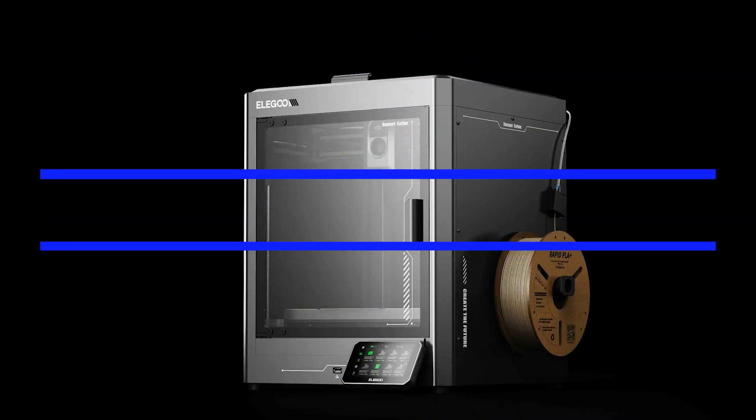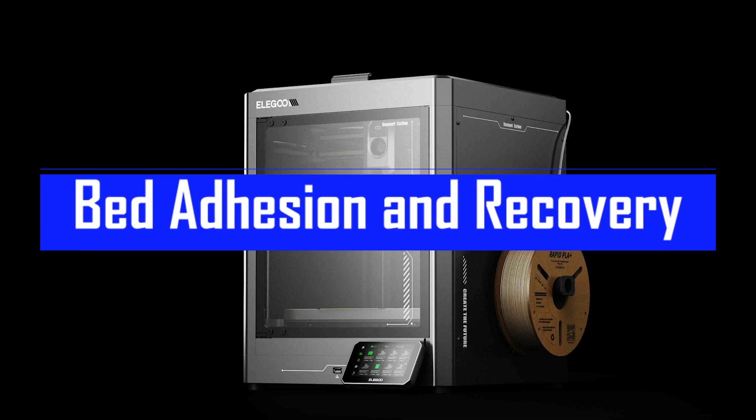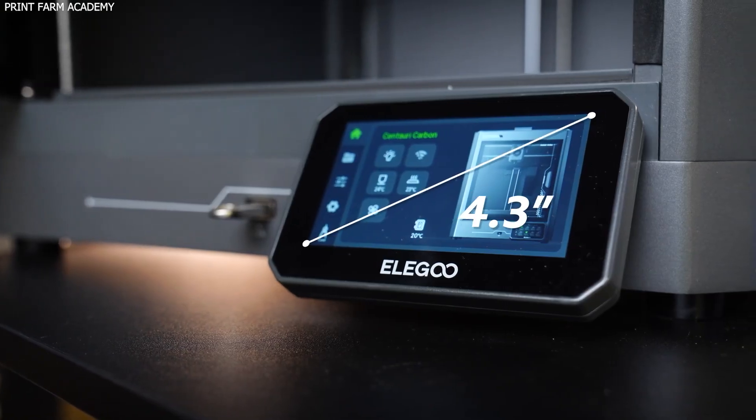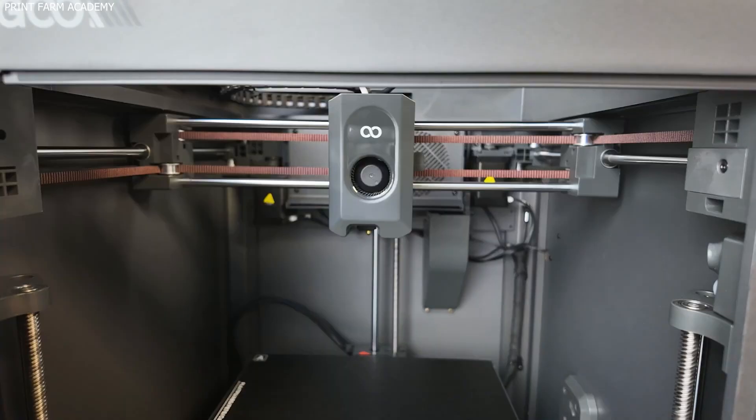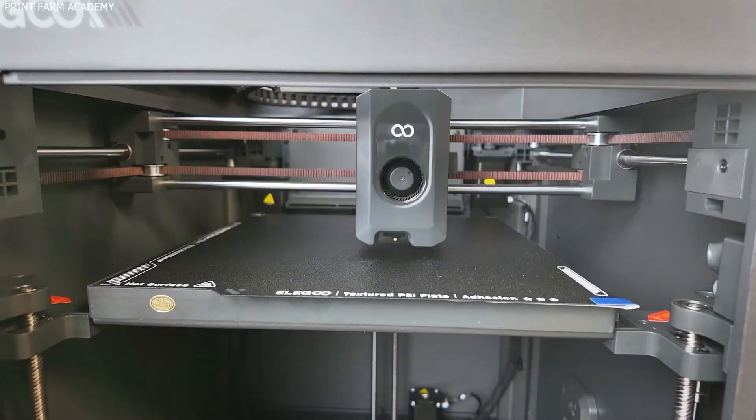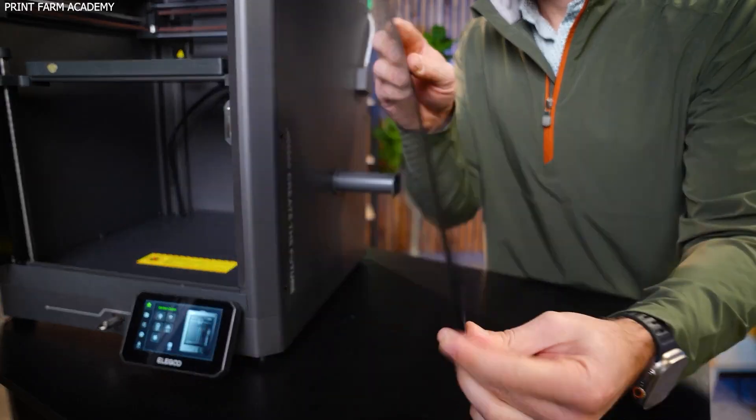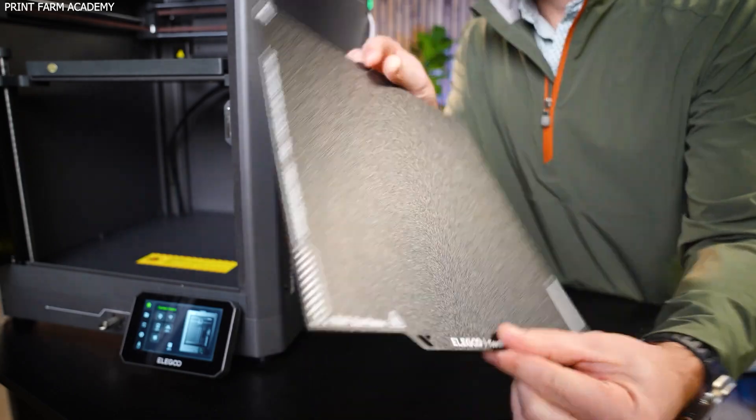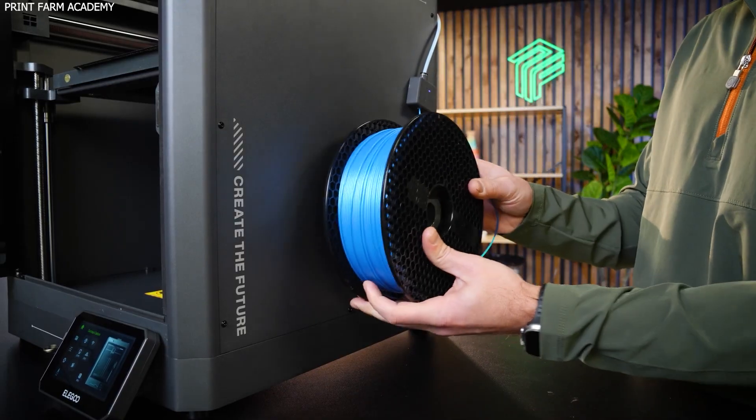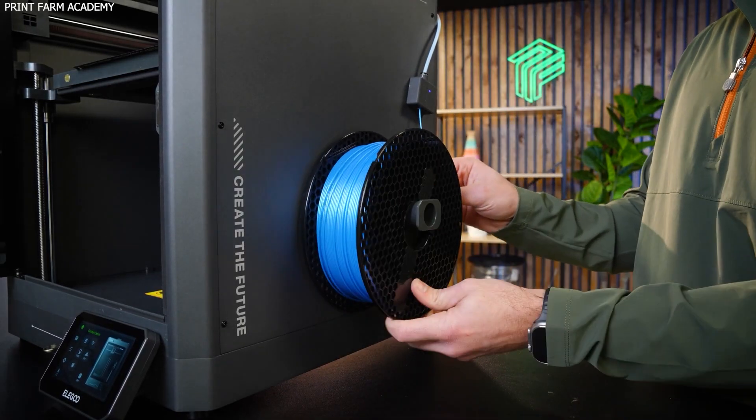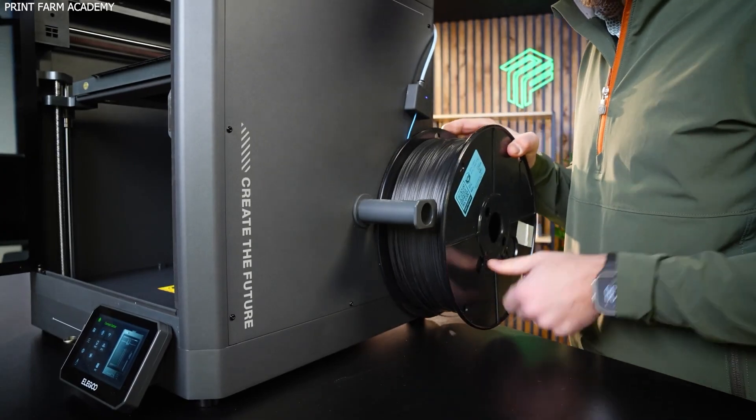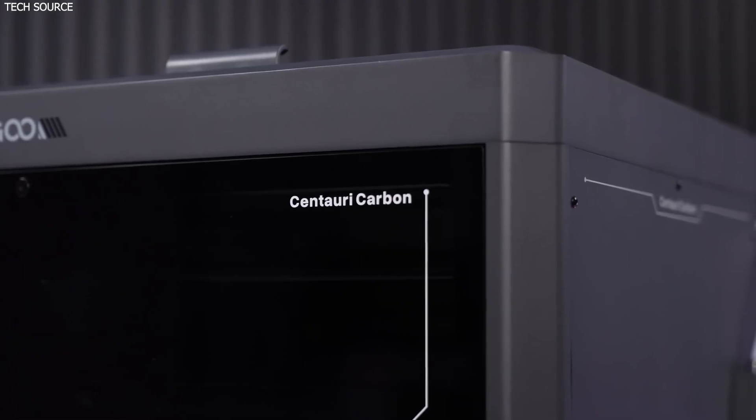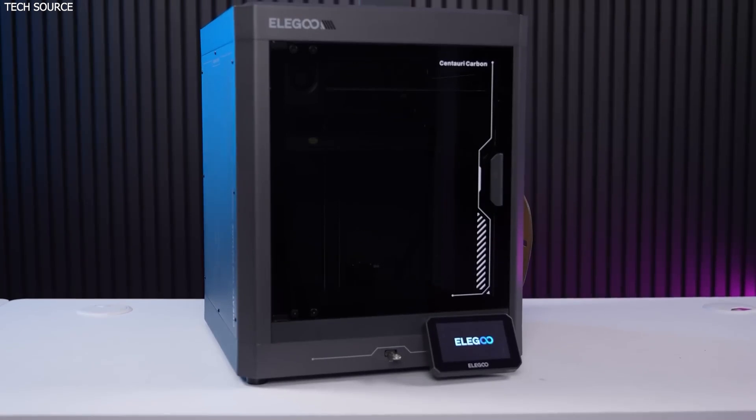Bed adhesion and recovery: Almost perfect. Print bed performance is often a make-or-break feature. The Centauri Carbon shines in this department. The PEI build plate is double-sided, with one finely textured side and one rougher side. Adhesion is excellent during active prints, especially with ABS, and once it cools, the model pops off effortlessly.